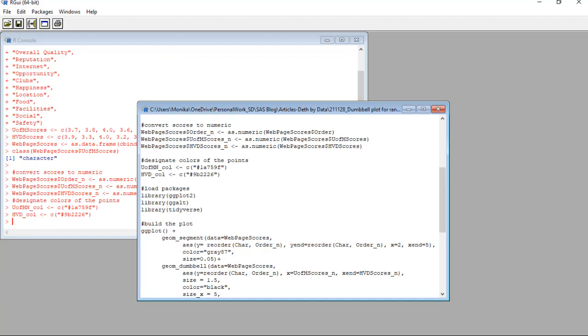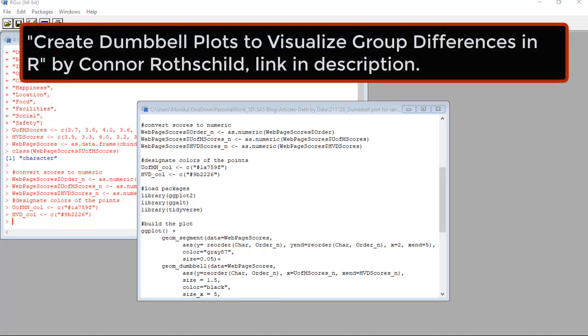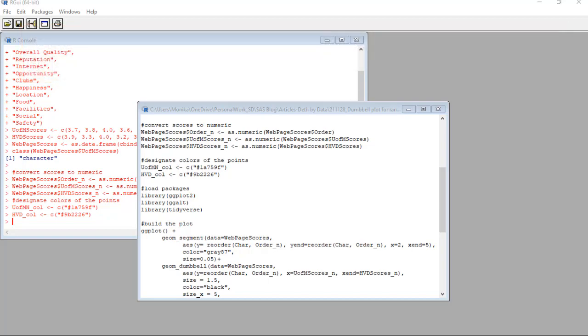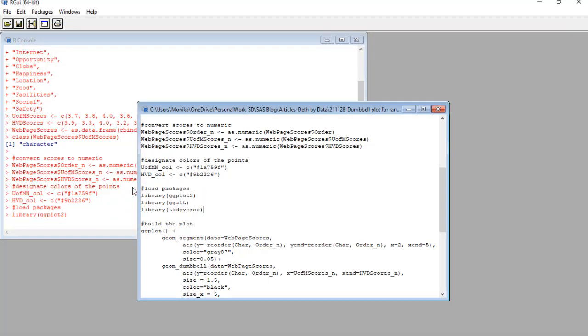Okay, now we are getting ready to make the actual plot. Here are the libraries you need: ggplot2, ggalt, and tidyverse. ggalt was new to me. So I want to give a shout out to Connor Rothschild's blog post on how to create dumbbell plots for a different purpose, visualizing group differences that helped me develop my use case. Please visit his blog post. I'll put a link to it in the description. Let's run these libraries to load them.